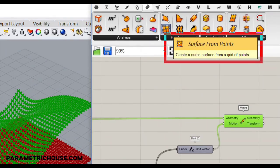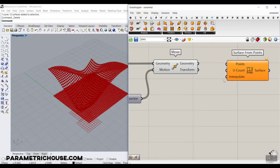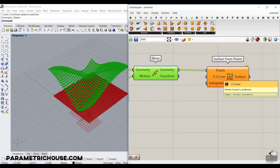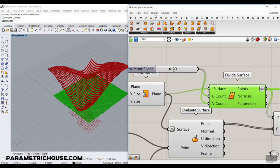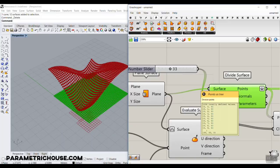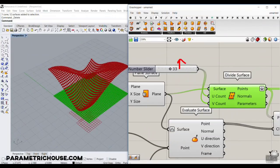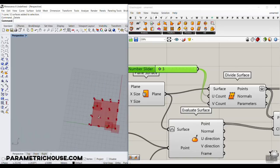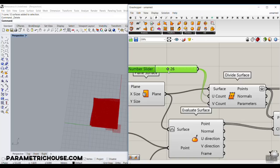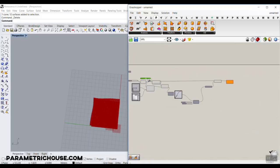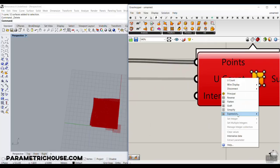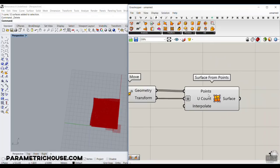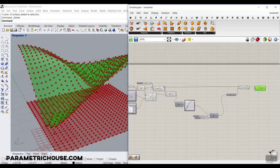In the Freeform section, we have Surface from Points. We need those points to go to the Points input, and we have to give it the number of points in the U direction. When we divided the surface into 33 division counts, it gives us 34 — it's 1 plus the division count. Let me show this: if I decrease to 3, you can see it has 1, 2, 3, and 4 divisions, so it's the number plus 1. I'm going to give this to the U count and go to the expression and type x plus 1. We have the surface — we can just turn everything off and turn back on the Surface from Points.